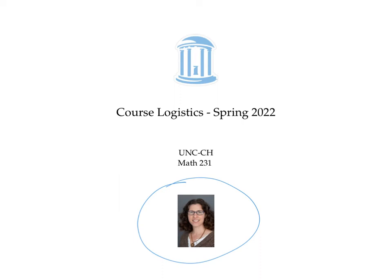You can find more information about the class on the syllabus posted on Sakai. If you have questions, please post them on Piazza or bring them to the first day of class. I'm looking forward to seeing you on Monday, January 10th.